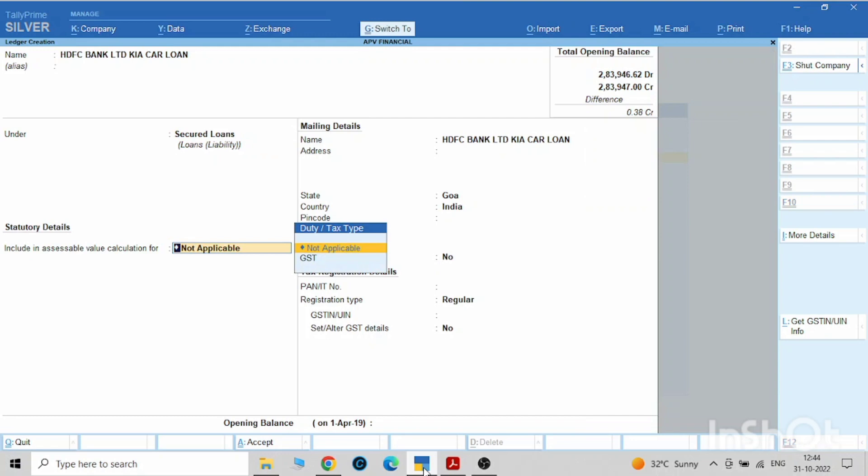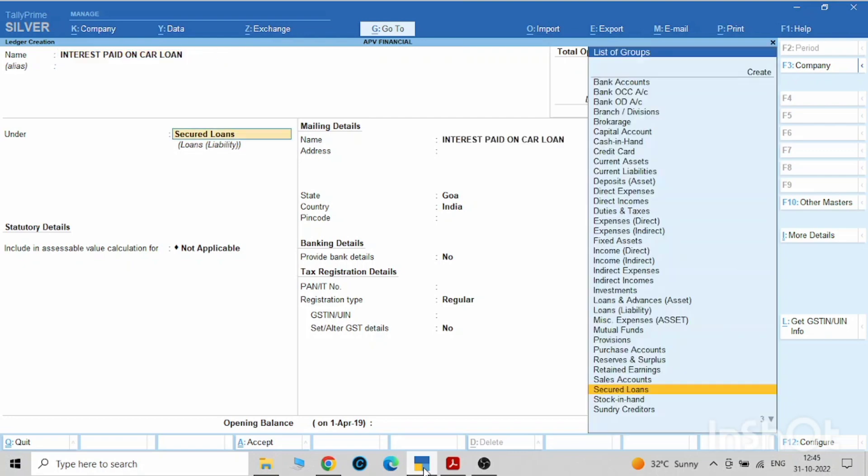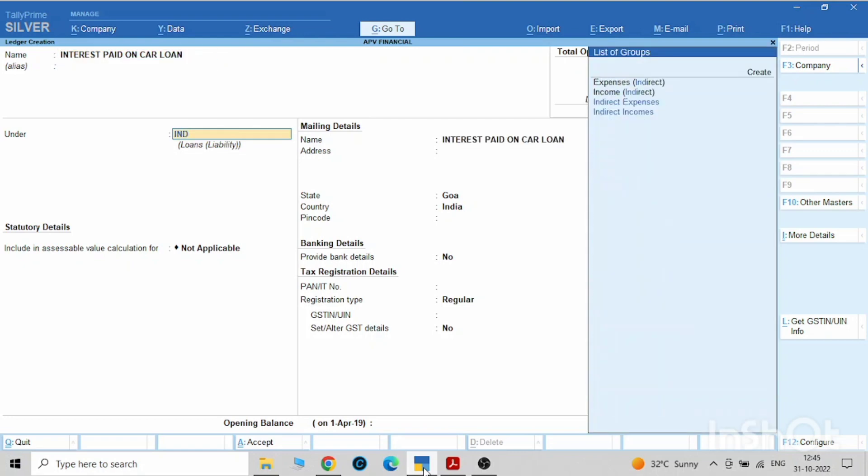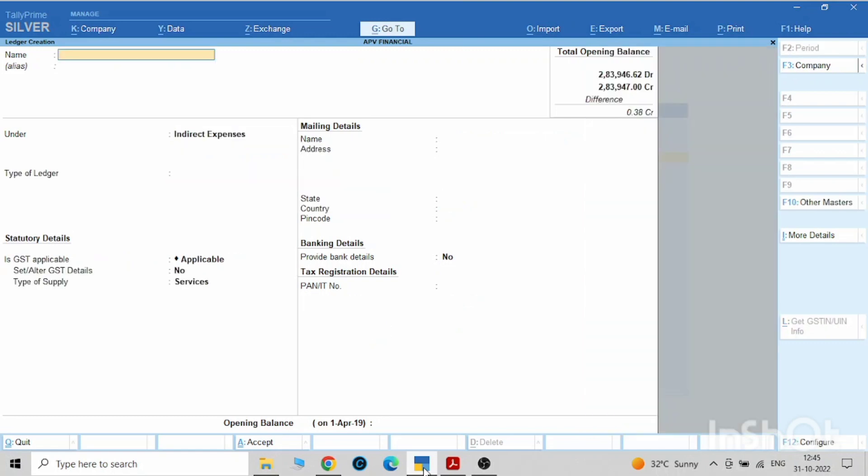The last one will be interest paid on car loan. This will come under indirect expense.